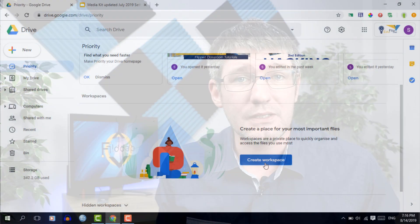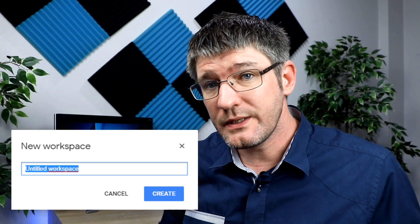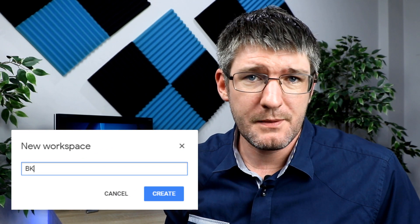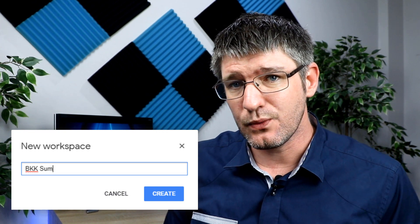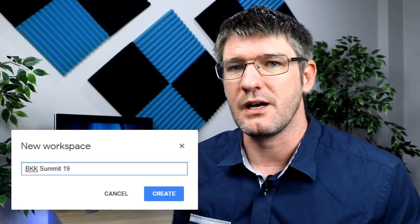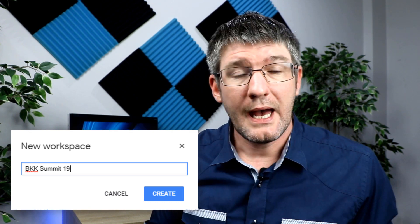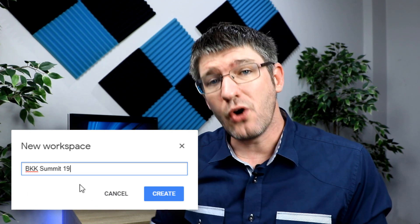In order to create a workspace, scroll down to that second half of the priority page and click on create a workspace. First things first, you're going to have to title your workspace. I'm going to prepare a workspace for the upcoming Bangkok summit with apps events, so I'm going to type BKK summit 19. This will give me my first workspace and I now have a new option.